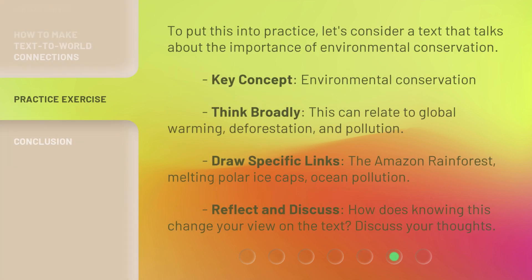To put this into practice, let's consider a text that talks about the importance of environmental conservation. Key concept: environmental conservation. Think broadly — this can relate to global warming, deforestation, and pollution. Draw specific links: the Amazon rainforest, melting polar ice caps, ocean pollution. Reflect and discuss: how does knowing this change your view on the text? Discuss your thoughts.